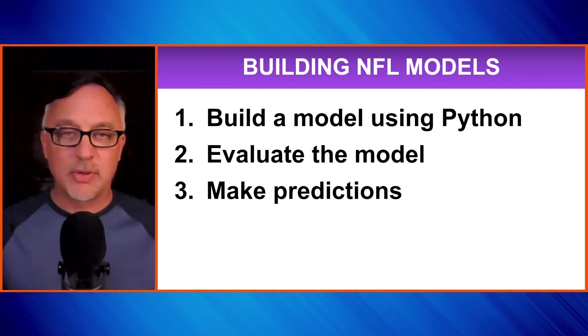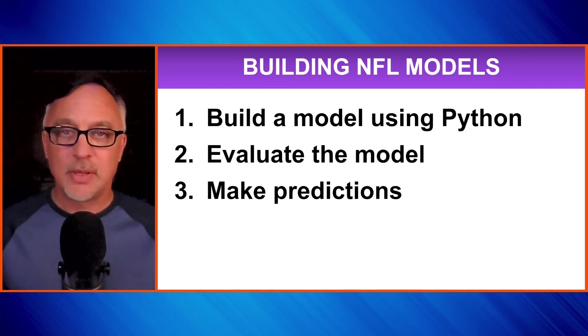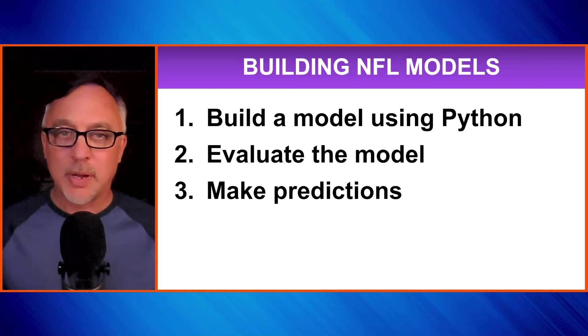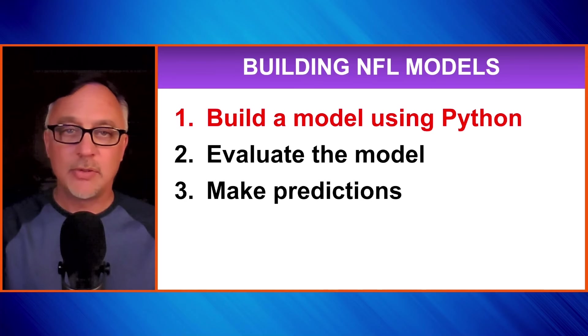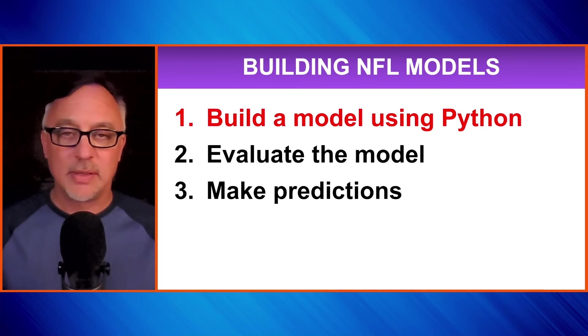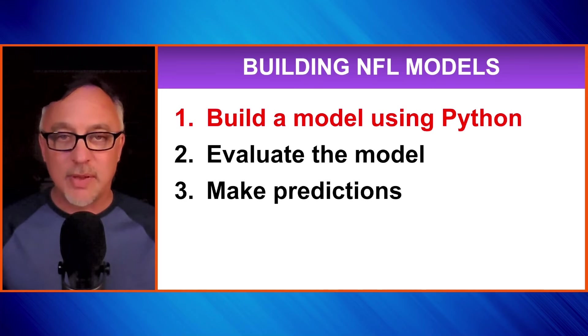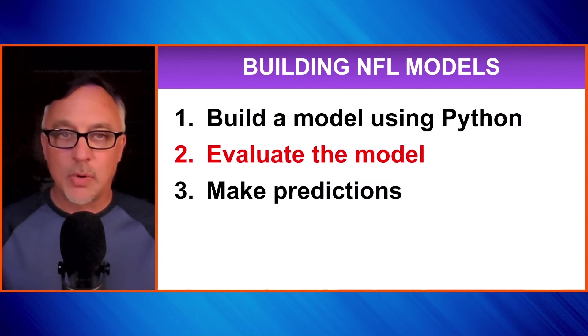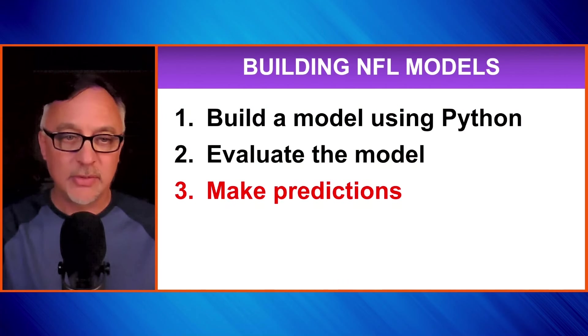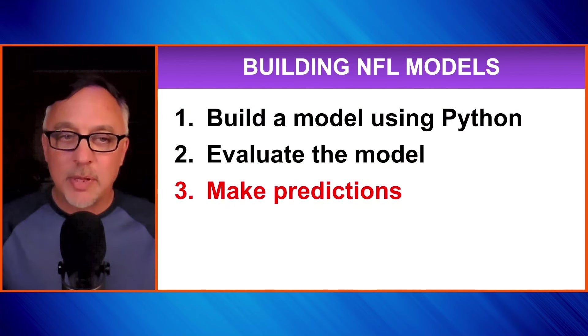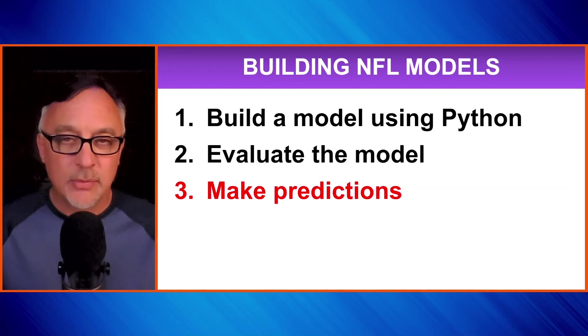Have you ever wanted to build a predictive model for NFL games? Well, you've come to the right place. What's up, everybody? This is Kerry. In this video, I'm going to show you how to build a model using Python, a very simple yet very effective model. We're also going to evaluate the model and see how effective it is in making predictions. And then finally, we're going to make predictions for week one of the 2024 NFL season.